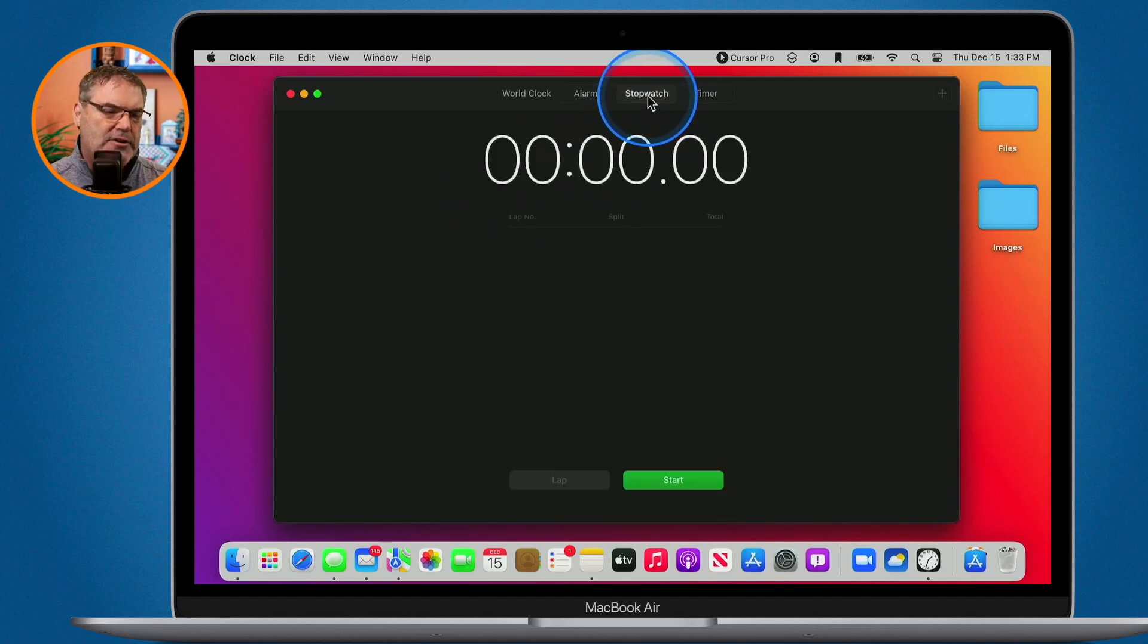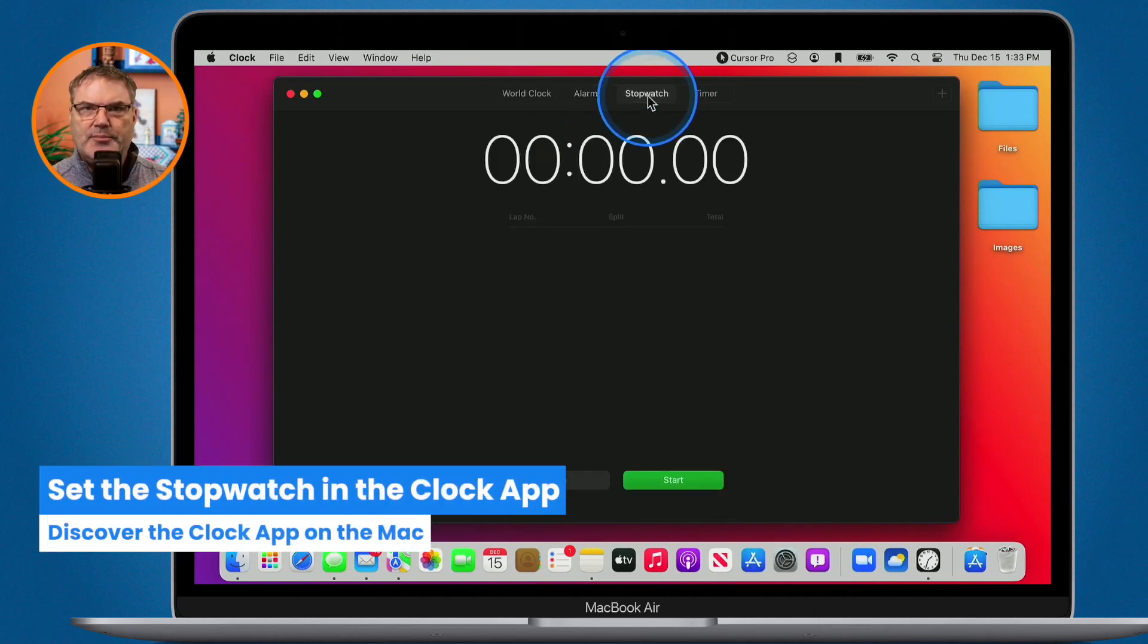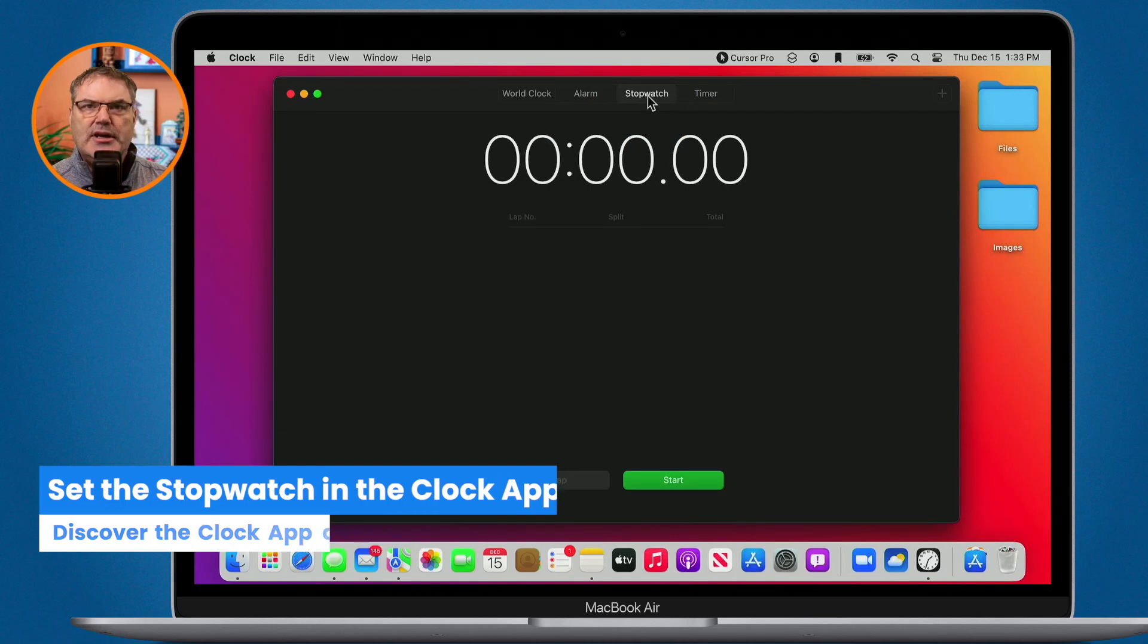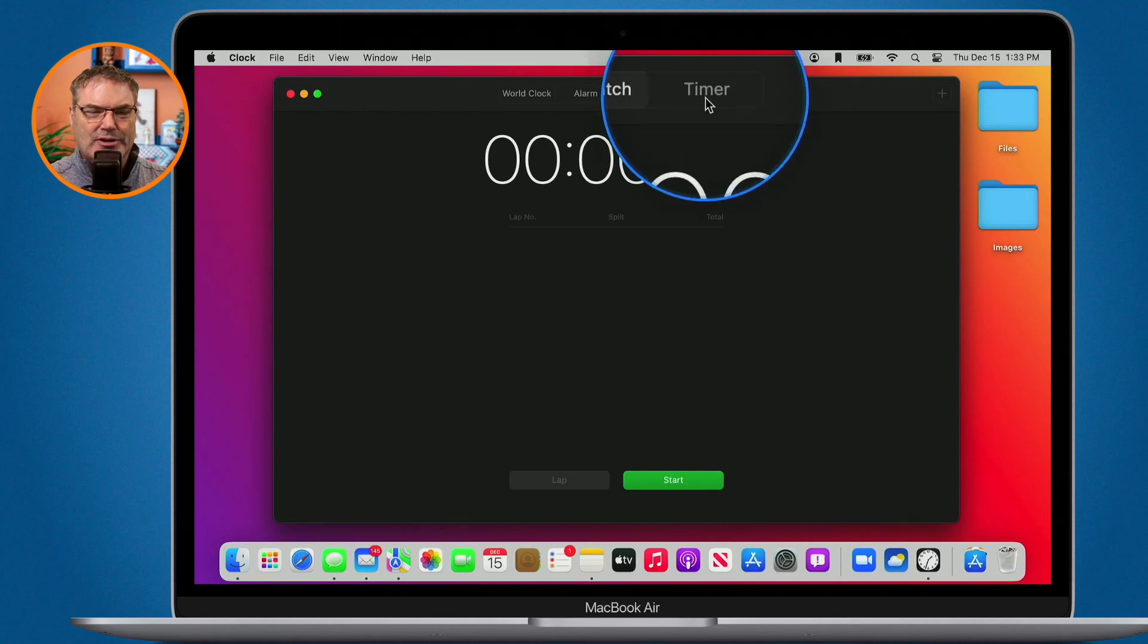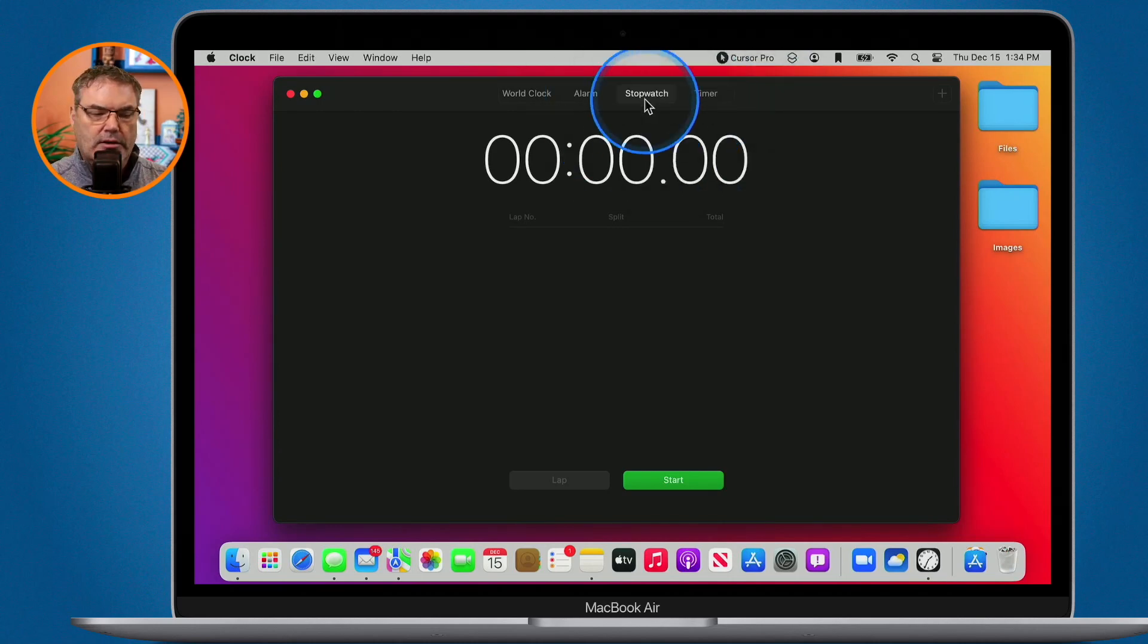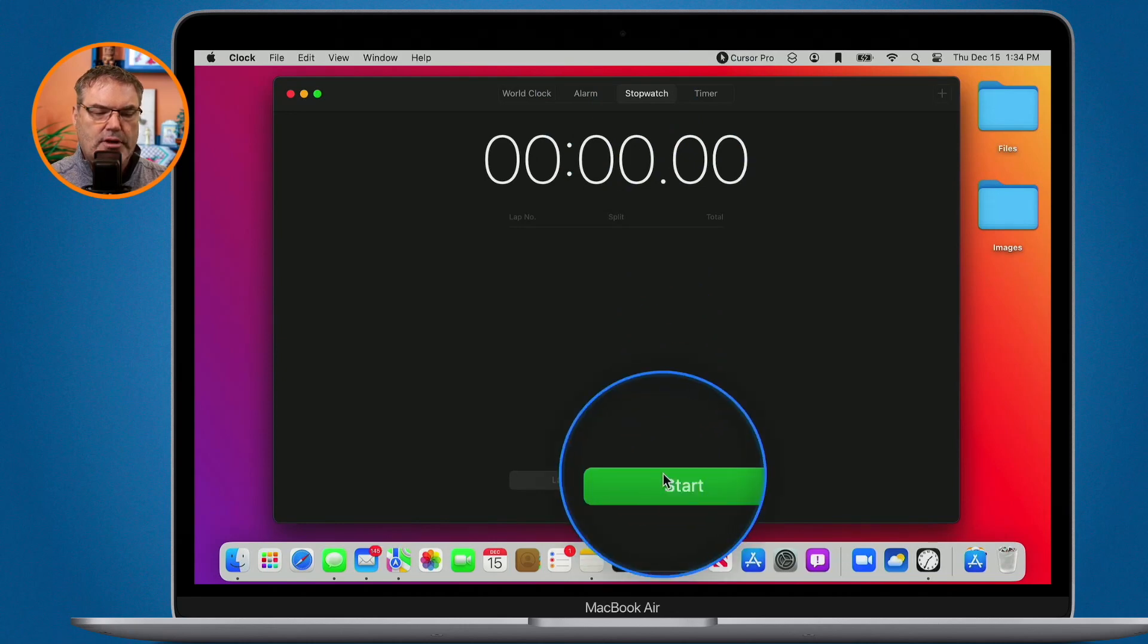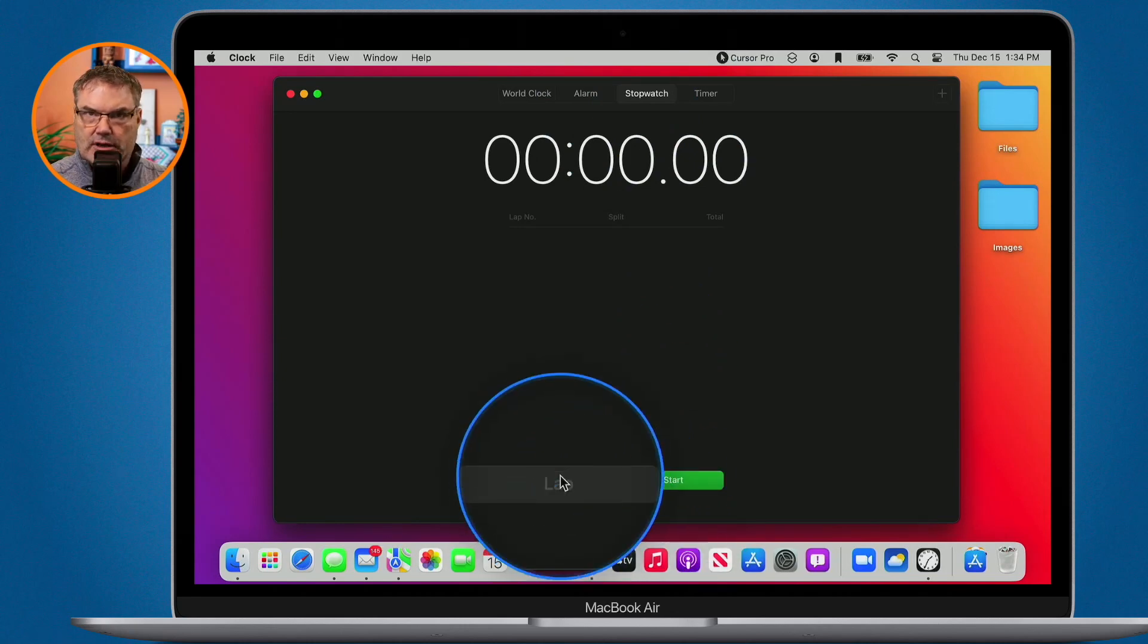We also have a stopwatch. So maybe you're working on something on your Mac and you need to set a timer or a stopwatch for it. Not a timer, we're going to talk about that shortly, but a stopwatch. Well now you can do that right from the Mac. All you do is click on start and then when it's running you can also check lap times.